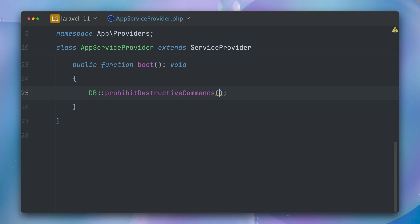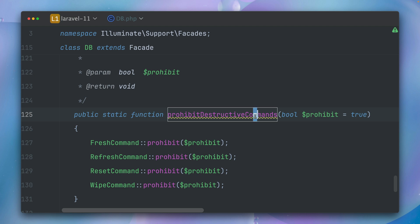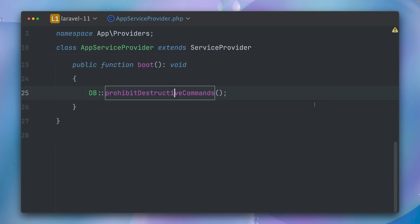prohibitDestructiveCommands. And what this does, as you can see, pretty much the same what we did: fresh command, refresh command, reset command, and wipe command. And for all of them we are running now this new method, and we are also providing here the closure. So this means the same as we did before in our service provider: we could add here a check for a specific environment to make sure that only our commands are run in this specific environment. I'm a big fan of this one-liner here because mostly I want to make sure that for all those commands here that they are not running in a specific environment.